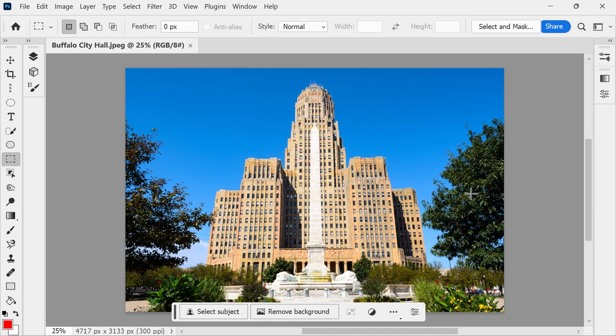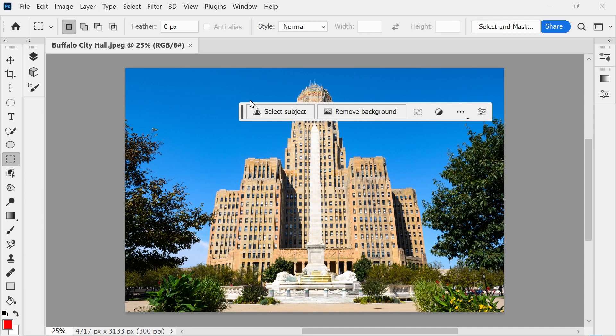Okie dokie, so welcome back to another video. This one we're going to be looking at this building, Buffalo City Hall.